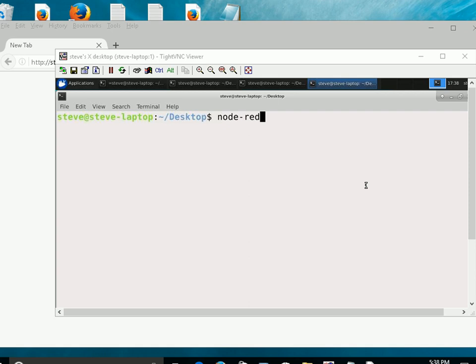And the setup is that I've got, or I'm going to run Node-RED on a Linux machine. Now this could be a Raspberry Pi machine, but it's an old laptop that I'm using. So I'm going to run Node-RED there, and I'm going to manage it, or I'm going to configure it from my Windows machine using a browser. Because it's a web interface, you can configure it from anywhere.